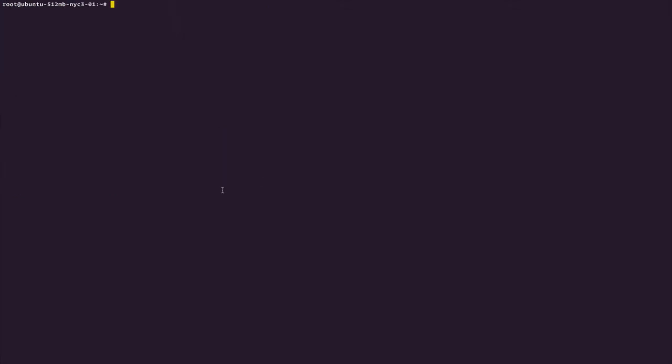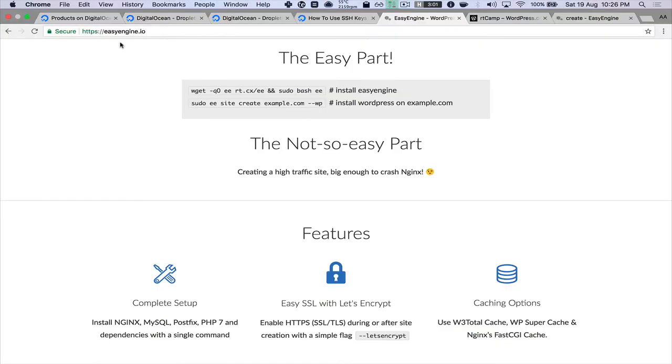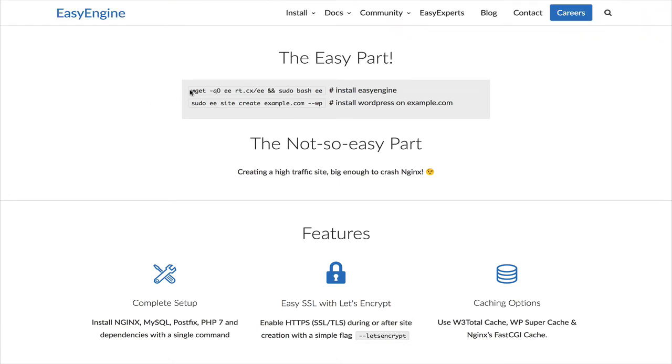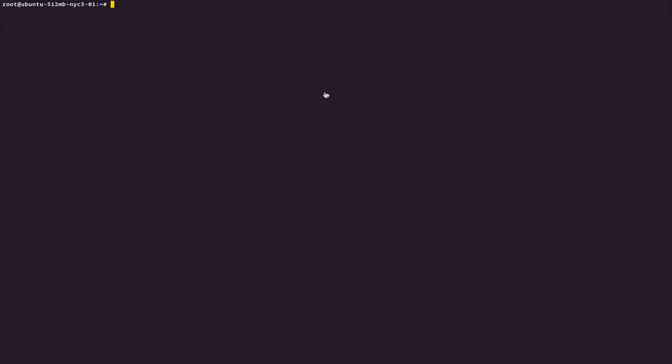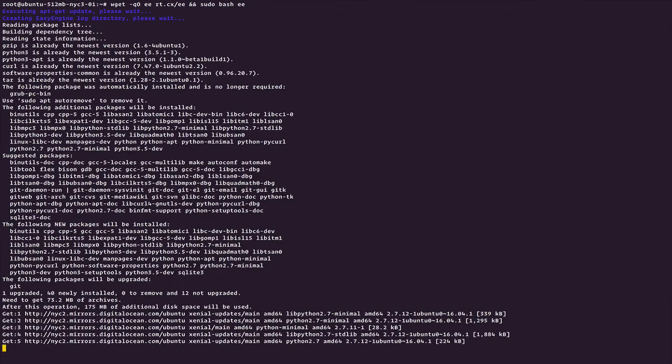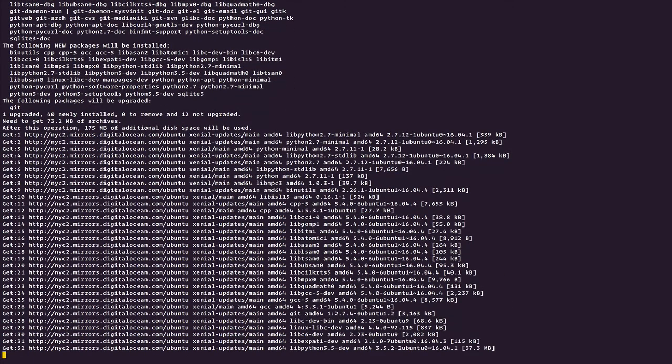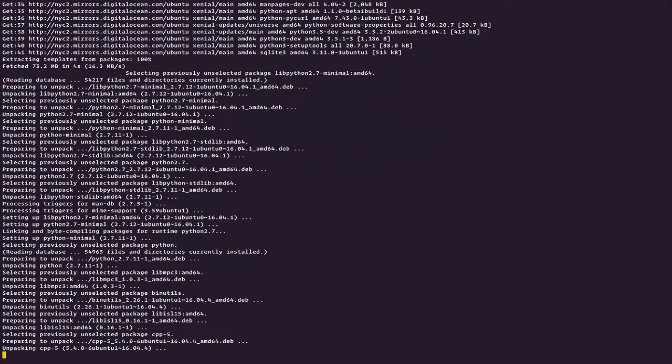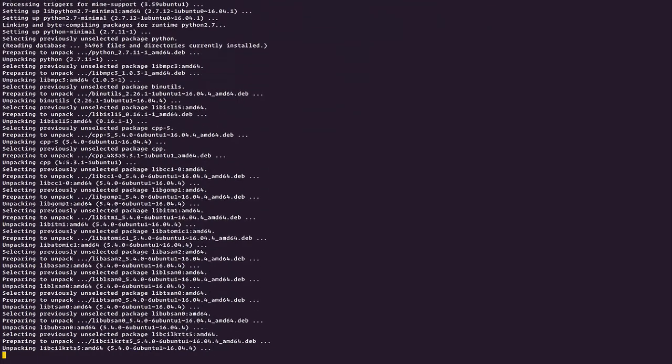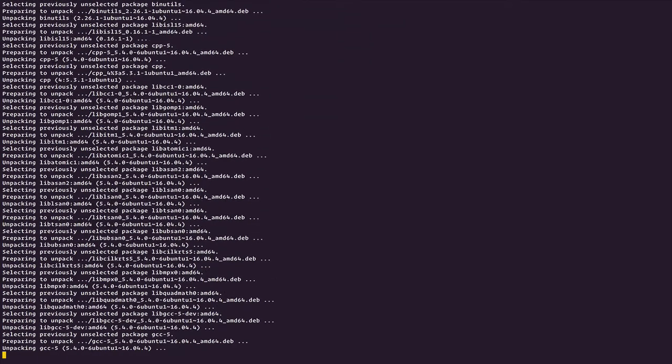Let me clear the screen. Open up easyengine.io and copy this command to install EasyEngine. I pasted it here and now it is doing a lot of stuff. It is downloading EasyEngine for me and it is going through a bunch of security checks. It is updating the software already installed in the system. It is fetching the new libraries - just let it work.